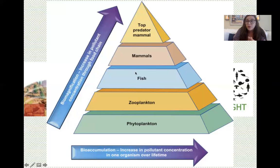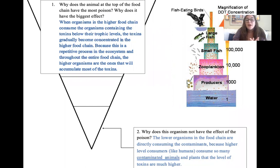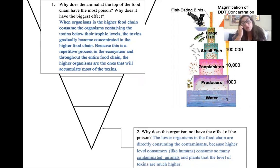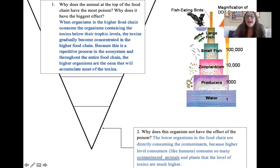Every level going up the trophic pyramid is affected by biomagnification. Why does the animal at the top of the food chain have the most poison? When organisms in the higher food chain consume organisms containing toxins below their trophic levels, the toxins gradually become concentrated in the higher food chain because this is a repetitive process throughout the entire food chain. The higher organisms are the ones that will accumulate most of the toxins — this applies to DDT but also to other persistent environmental toxins like Teflon in the water supply.